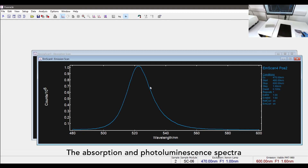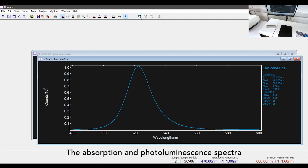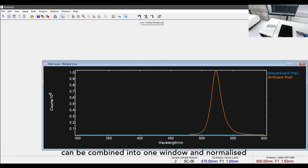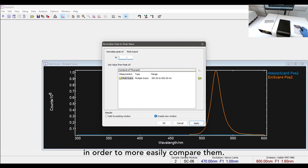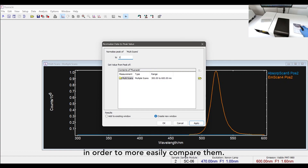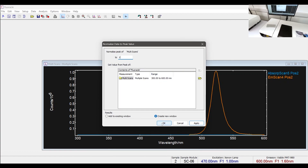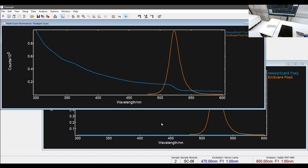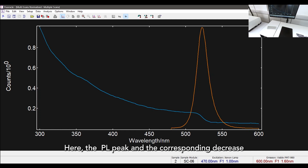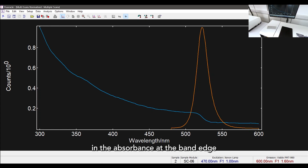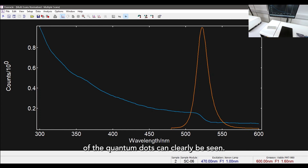The absorption and photoluminescence spectra can be combined into one window and normalized in order to more easily compare them. Here the PL peak and the corresponding decrease in the absorbance at the band edge of the quantum dots can clearly be seen.